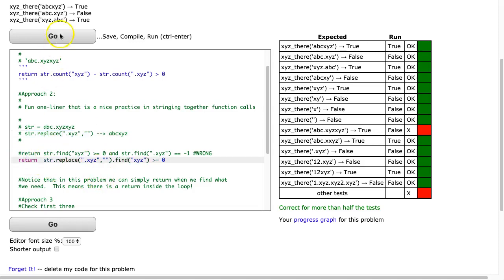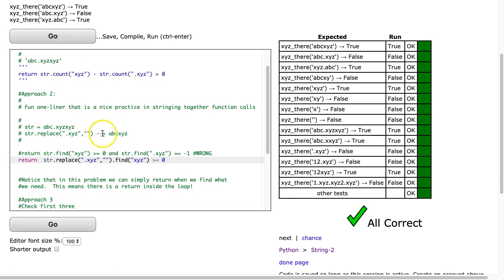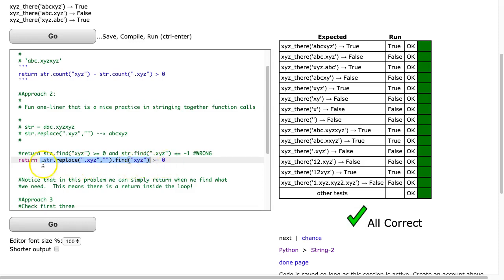And that's this example here. And there it is. So I replace all the .xyz's with an empty string. That collapses the string, and then I take that, and I find the xyz. And as long as it's greater than or equal to 0, I have one case. This is a good example of stringing together those string calls.